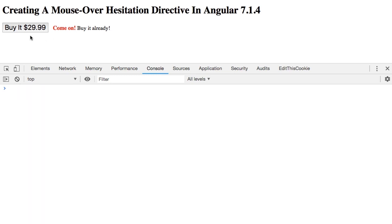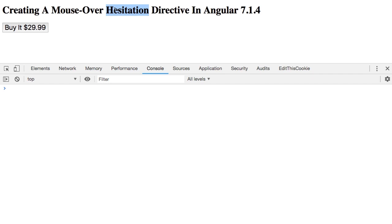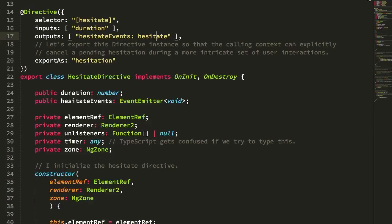But what you'll notice is that when I mouse over and mouse out of the button, there is no NG do change. And that's because in the hesitate directive, we're taking special care to bind the mouse leave, mouse enter, and various timers in or outside of the angular zone such that when they get triggered, they don't also trigger angular's change detection lifecycle. So let's take a look at our directive to see how that might work.